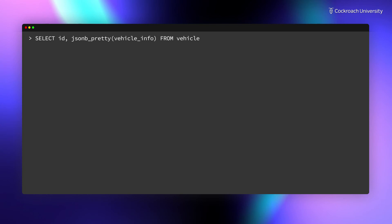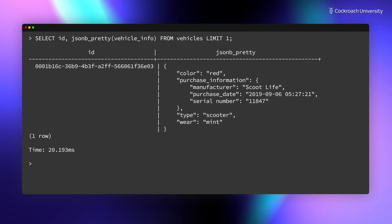You can use the JSONB_Pretty function when running a select statement to see formatted JSON in the SQL shell.